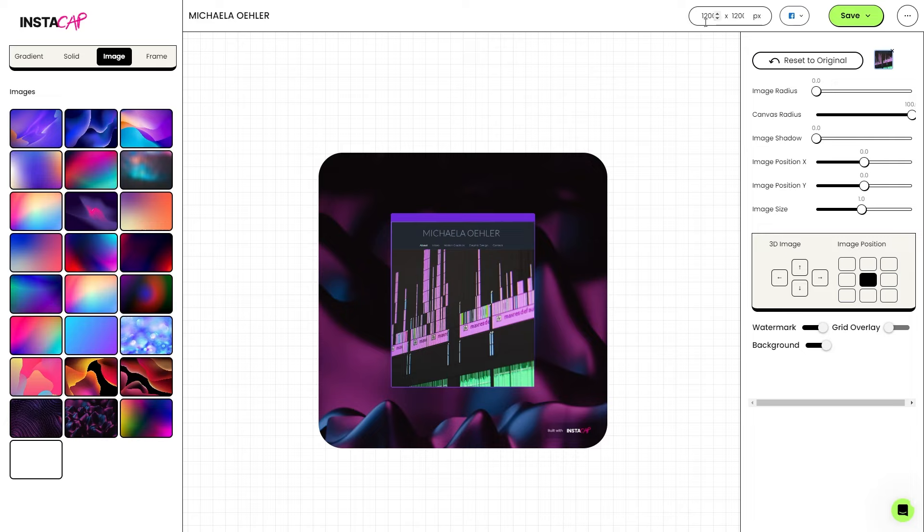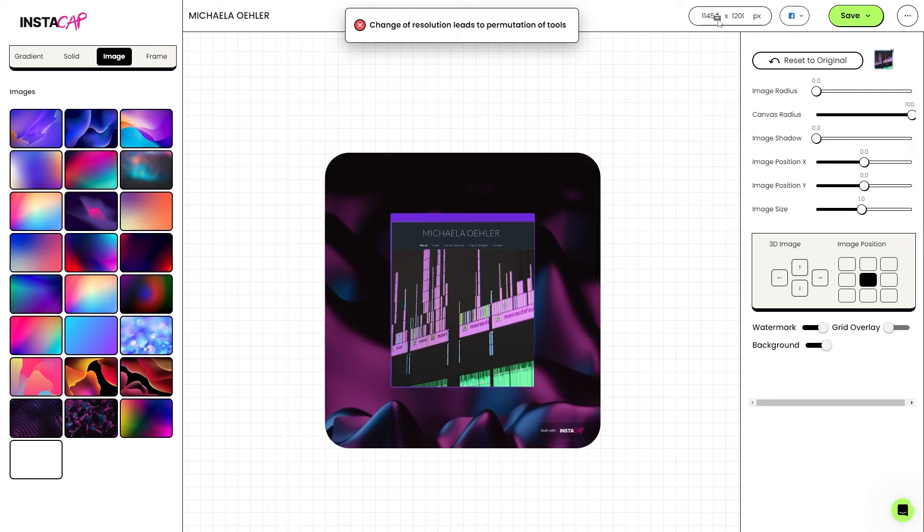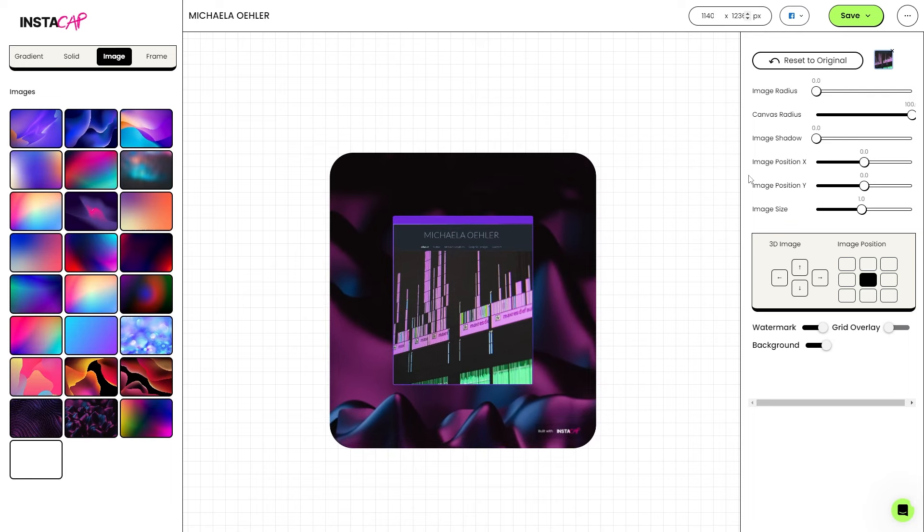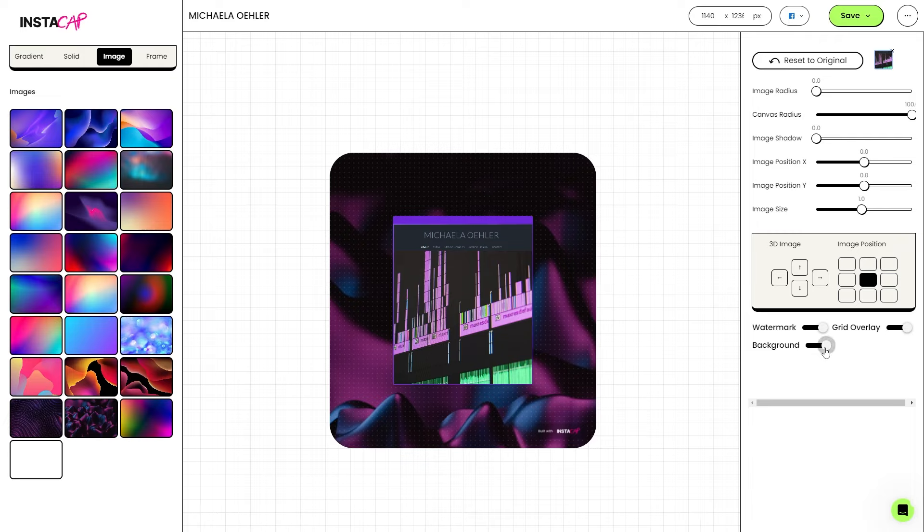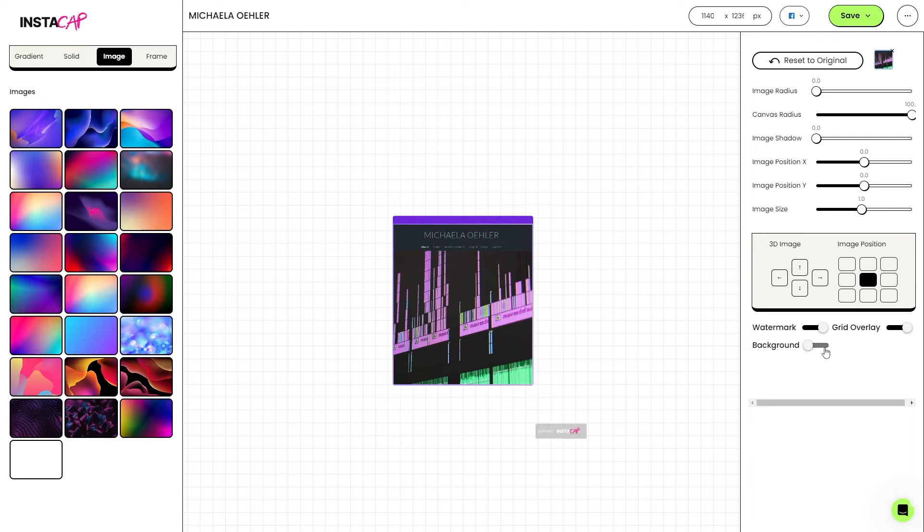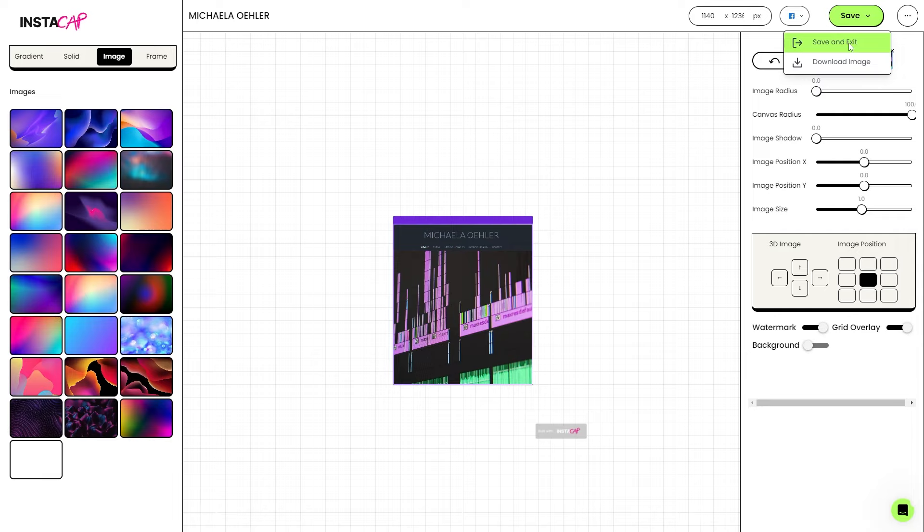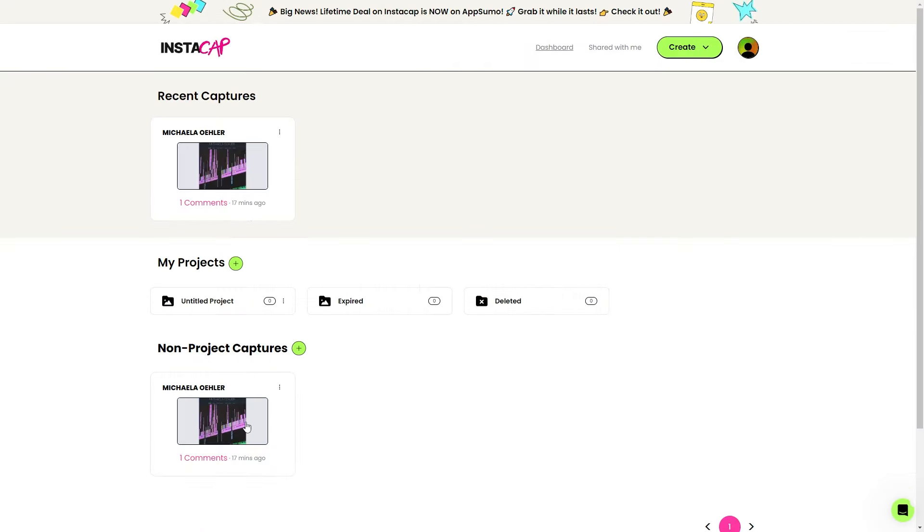We can also change the size of our image right here manually. So if we want it to be 1140 by 1236, we can make that right here. We also have the option to get rid of the watermark. We have the option to add a grid overlay to our background. We also have the option to get rid of our background completely. So I don't want it. It's gone. Once it's done, I can go ahead and hit this save button and I can either save and exit or I can download that image directly. Let's just go ahead, save and exit.